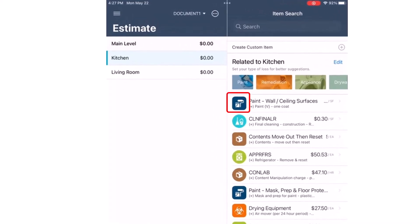The square icons represent a super item. These items are grouped by a specific category and include a brief description. The circle icons are regular category or selector codes and include descriptions.